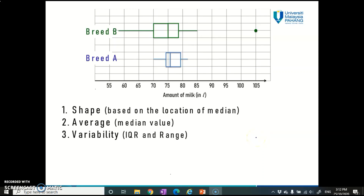Hi, welcome back. In this video we're going to learn how you can use box plots to understand your data — what information you can extract just by looking at it. The first topic is the shape of distribution, and if you have more than two sets plotted on the same axis, you can compare the average and the variability of these different sets. Let's move on to the first one: shape of distribution.